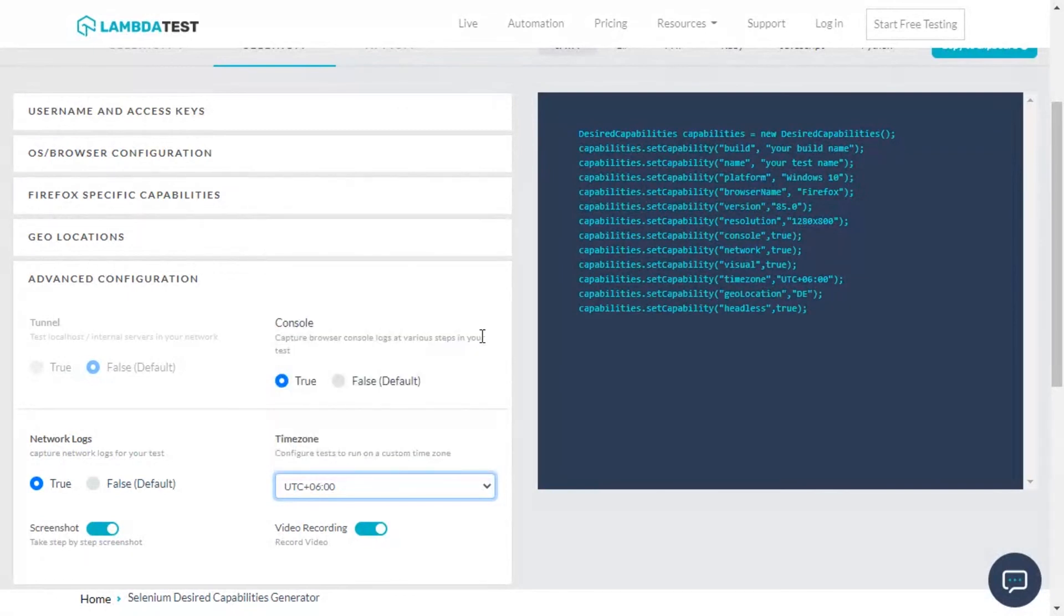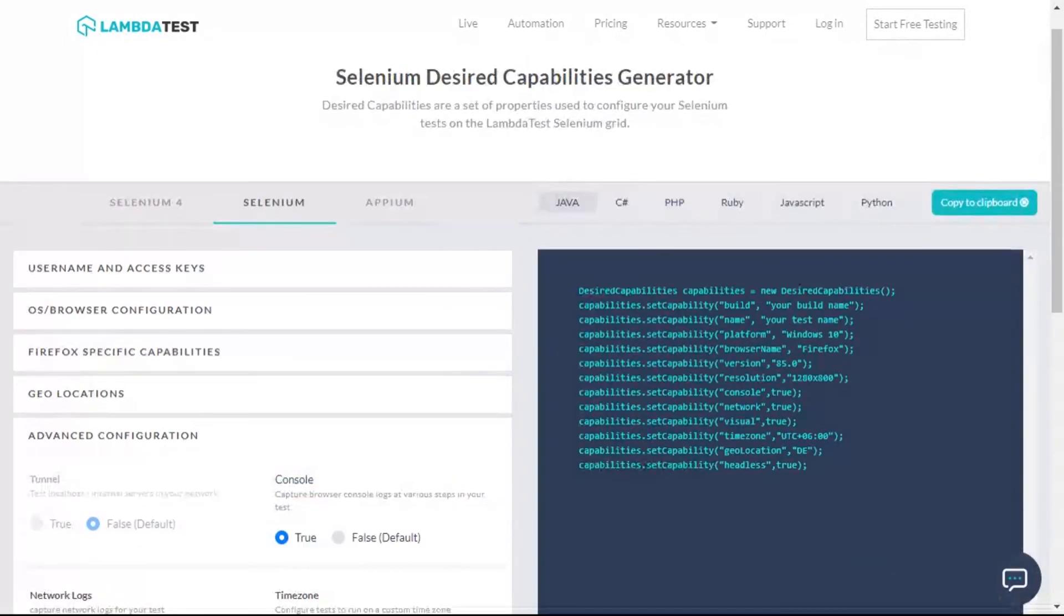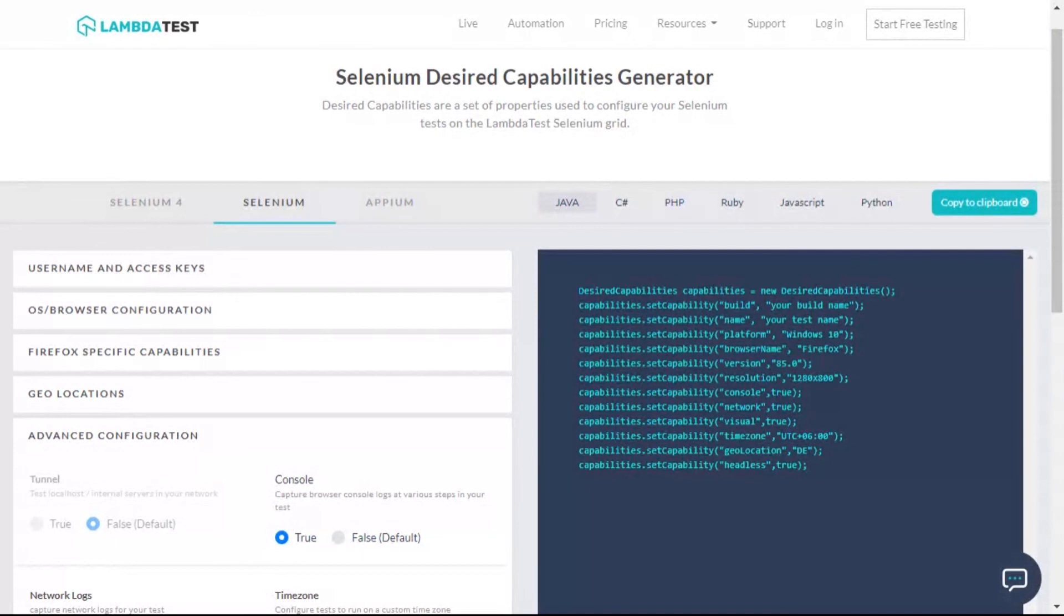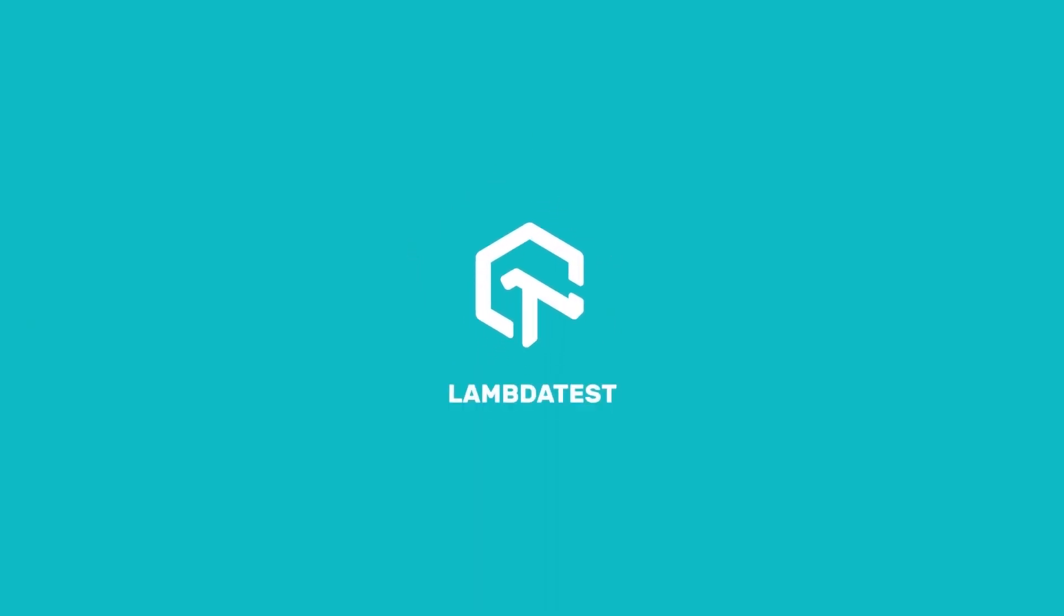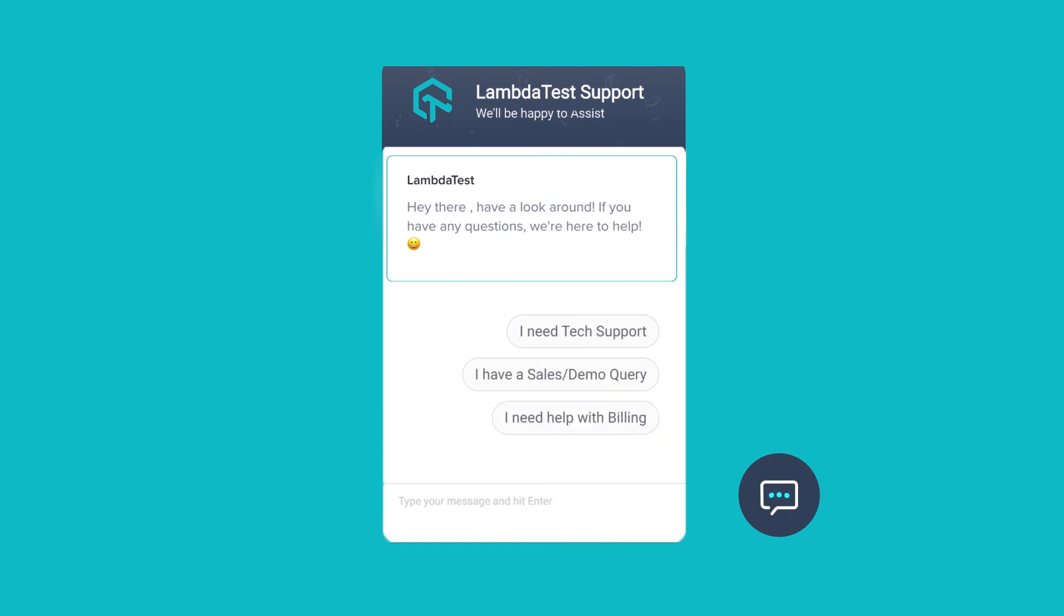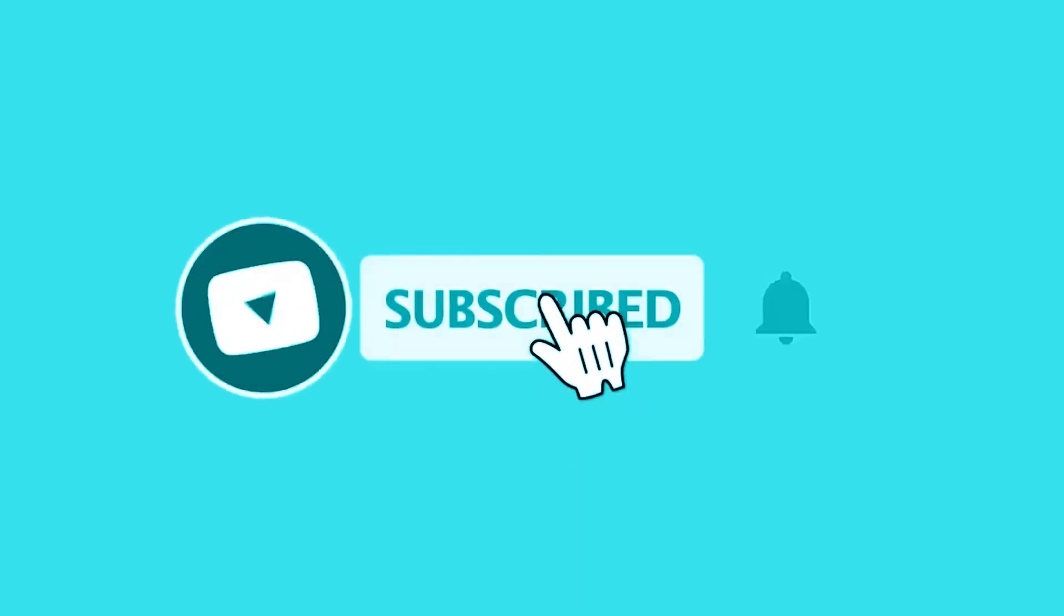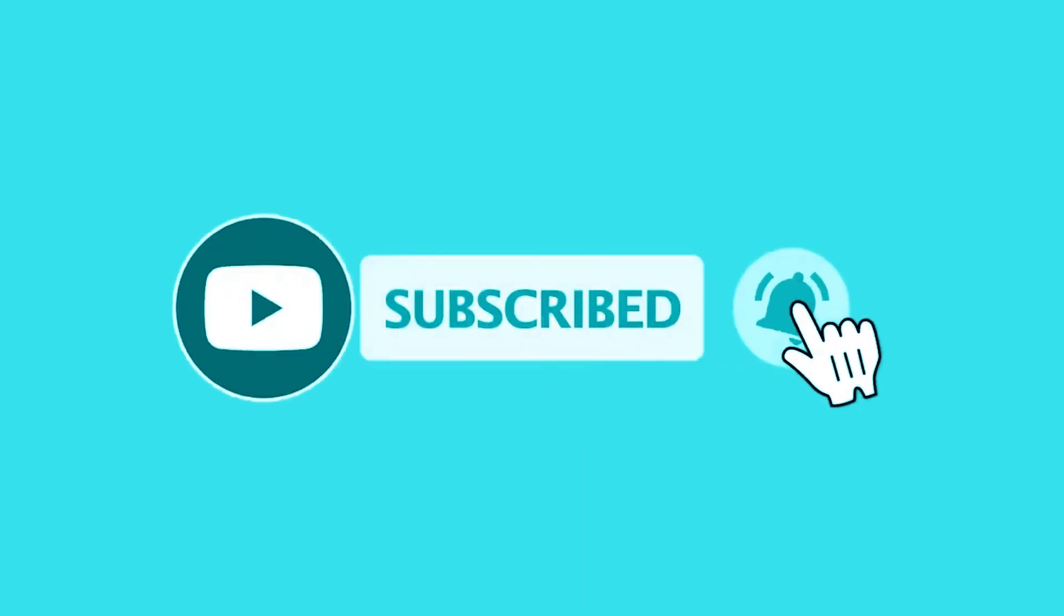Thanks for watching. We hope you found this video helpful. For more information around desired capabilities, you can see a link to our documentation in the description below. If you face any challenges, please reach out to us via our chat support or drop us a mail at support@lambdatest.com. And yes, don't forget to click on the subscribe button for more helpful videos like this. Happy testing, see you next time.